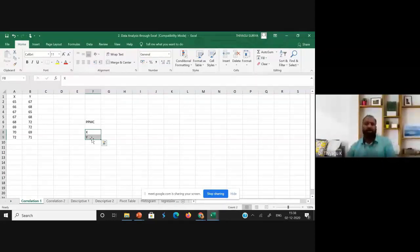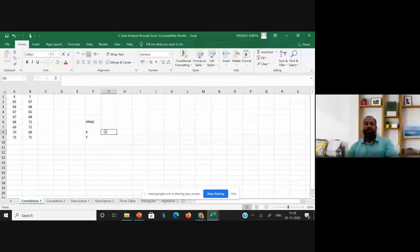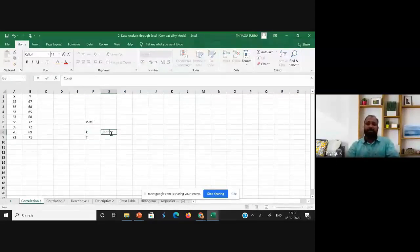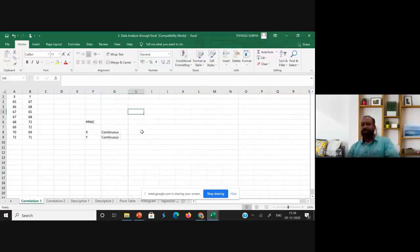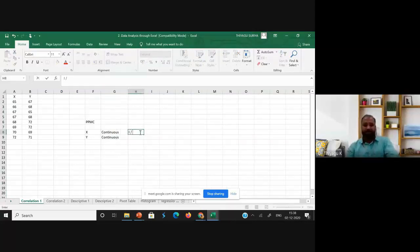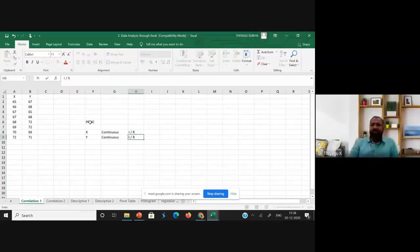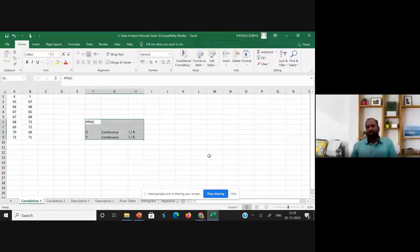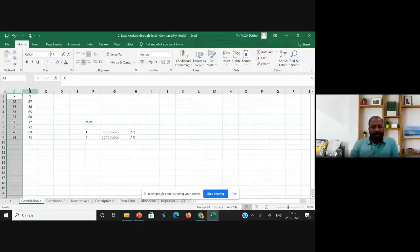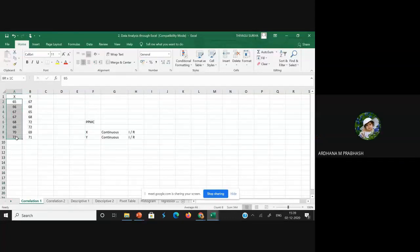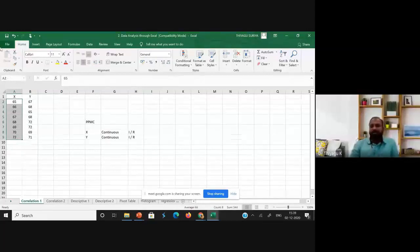The main condition for adopting Pearson Product Moment Correlation is that both variables should be continuous. Continuous means the data set should be in interval or ratio scale. Here the variable X and variable Y are given with eight scores, and the scores are of a continuous nature, so we proceed with the correlation.